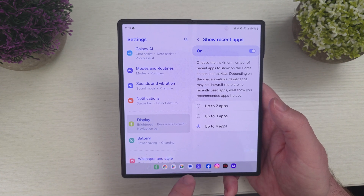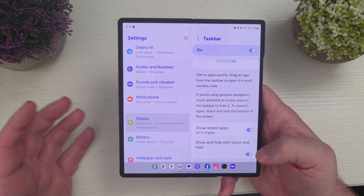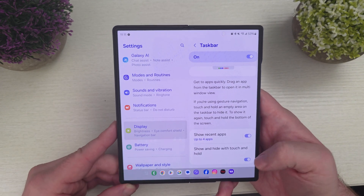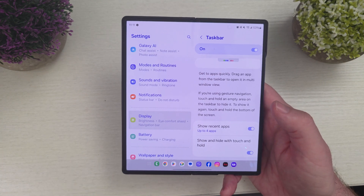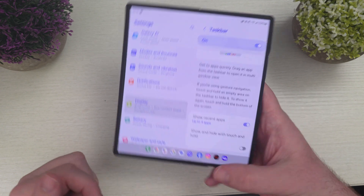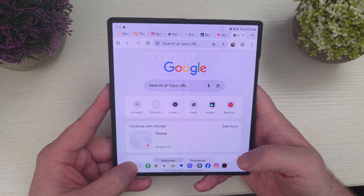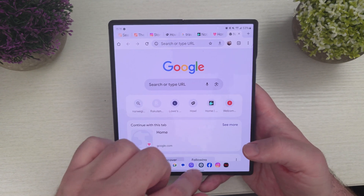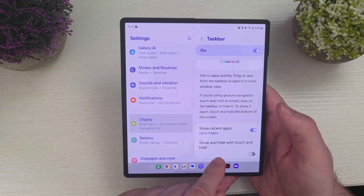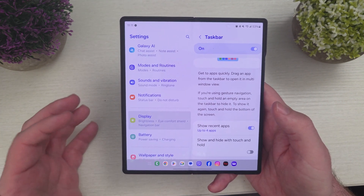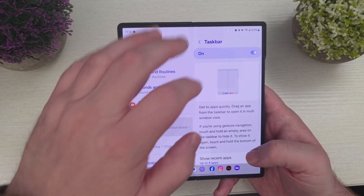So you can have a bunch of apps on the taskbar — it's really up to you. You can do two, three, or four most recent apps. The pinned ones are what's on your home screen at the bottom. And then there's 'Show and hide with touch' — you can turn that on or off. If you keep hiding it by accident or having trouble getting it back, turn this off and it'll automatically stay no matter what you're doing.